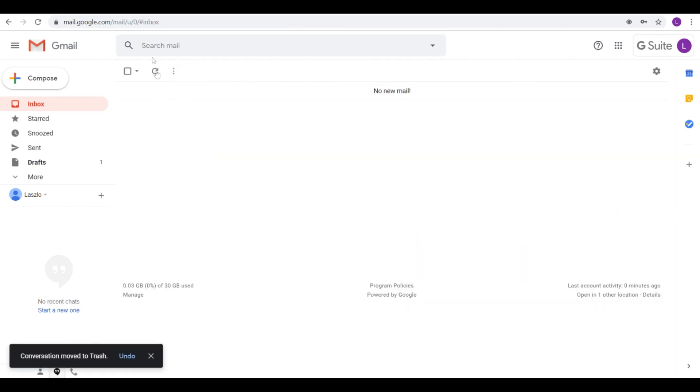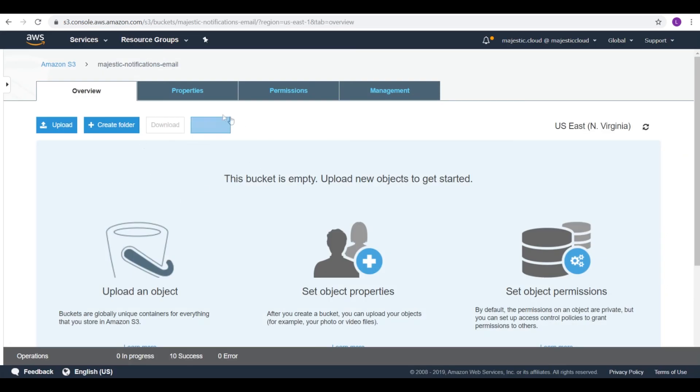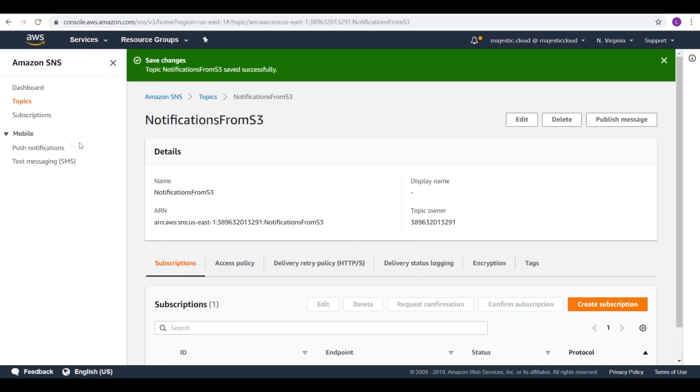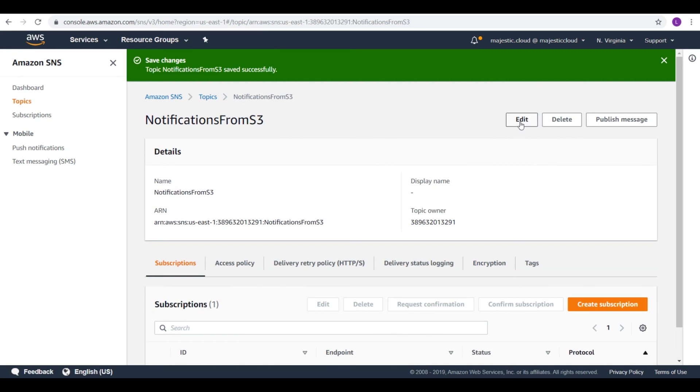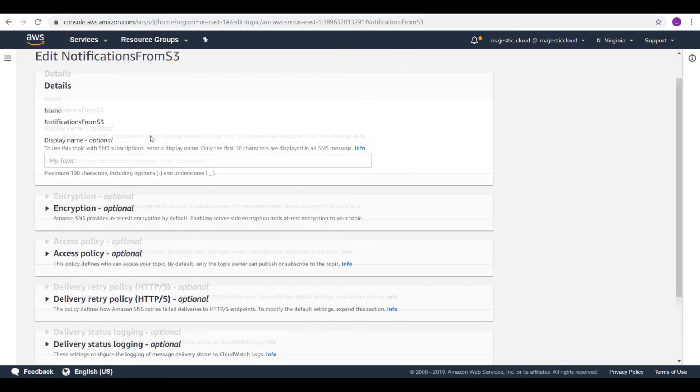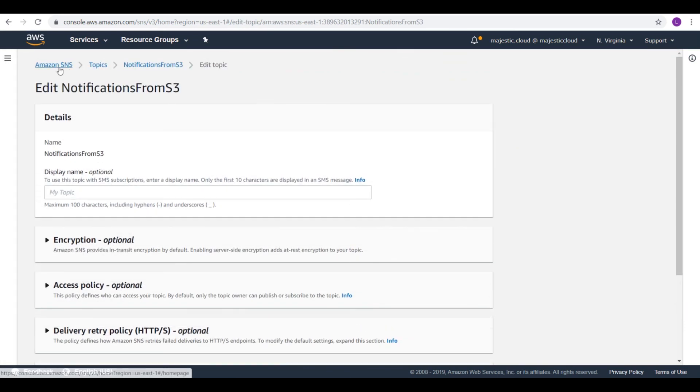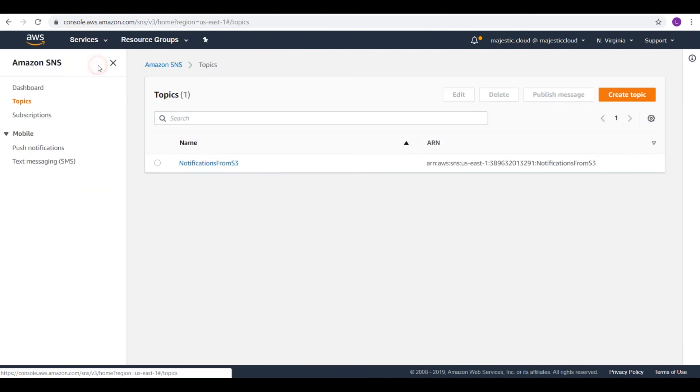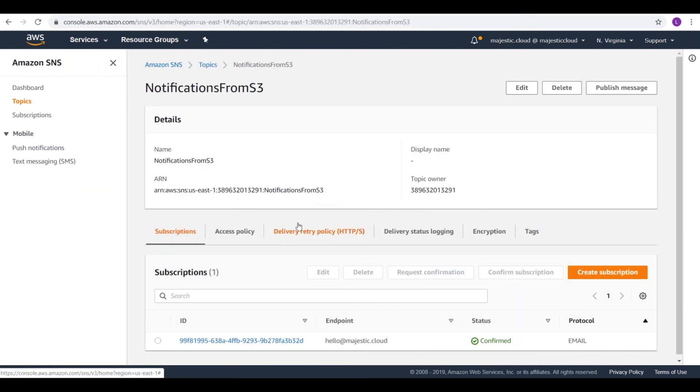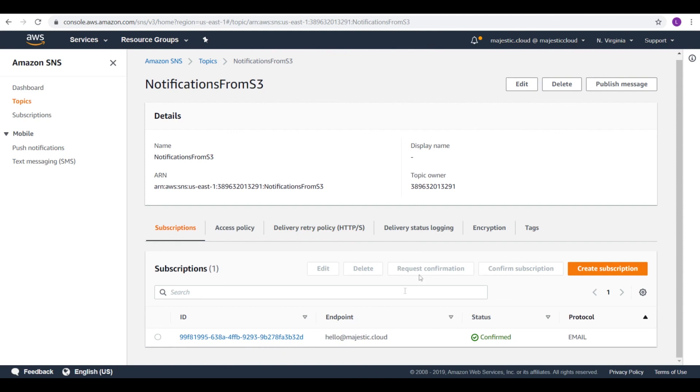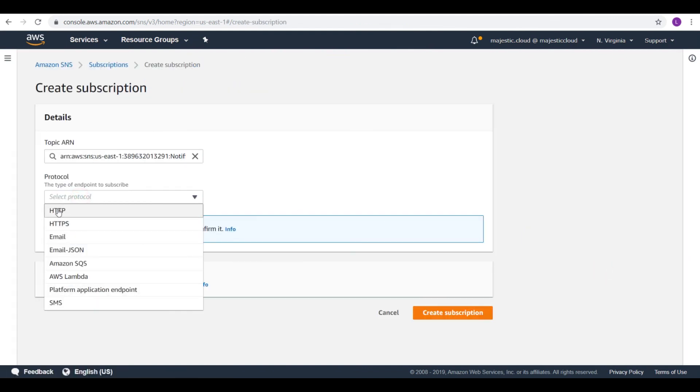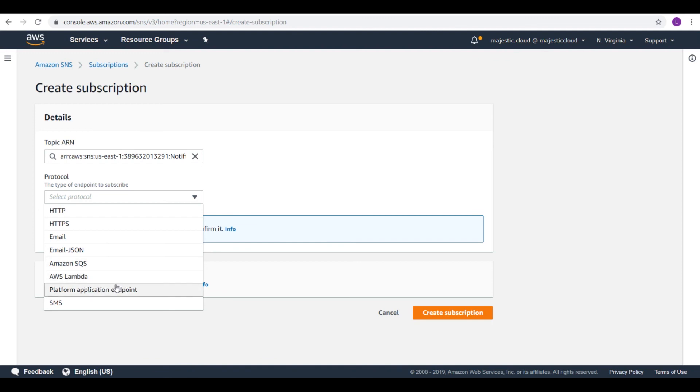Basically this is how you set up S3 events to get notifications whenever some operation occurs on your S3 bucket. And as I said, this could be very useful if you want to send out notifications to your web service, for example. Instead of an email, you can add here an HTTP endpoint or you could use AWS Lambda to react to this operation.